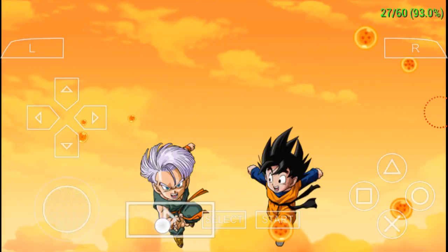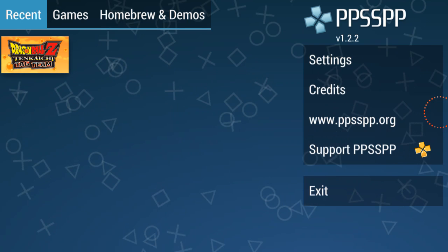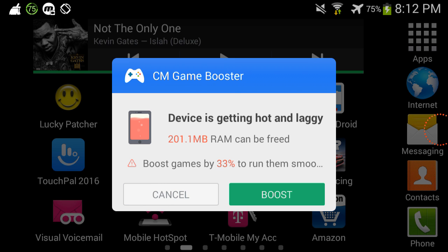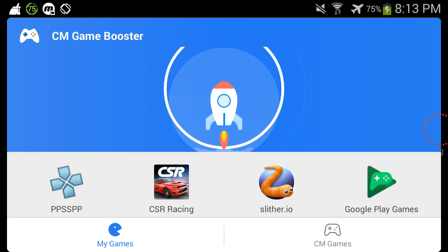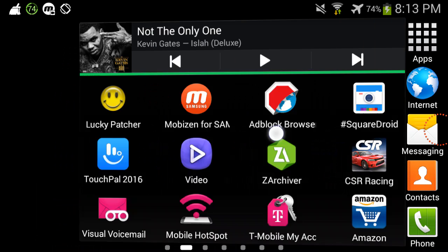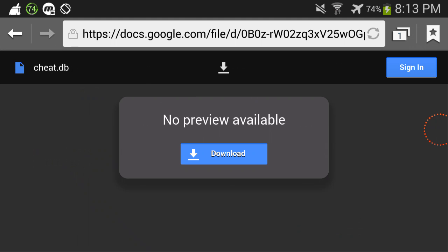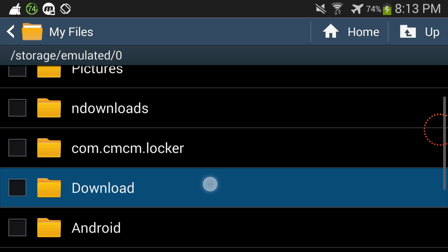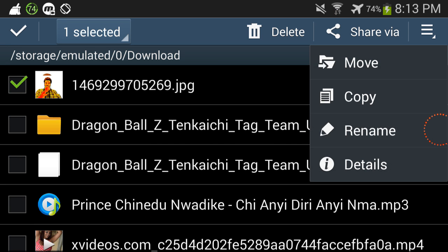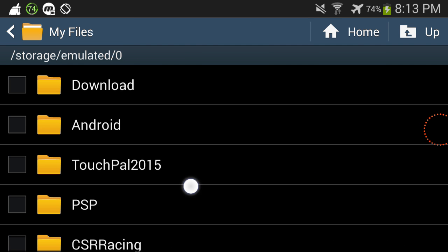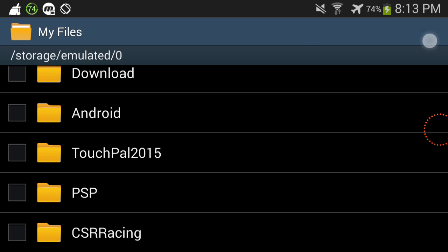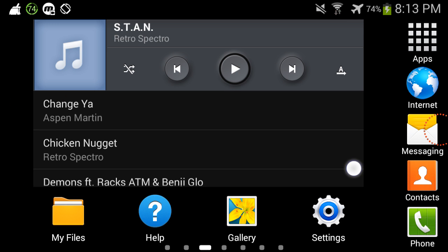Thank you guys so very much for watching this video. If you did, please give it a big thumbs up. Just pretty much follow the steps I showed you — go here, press this button, come here, and the cheats are usually in the download folder. Press the move button and move it to the cheats folder, and cheat.db will be right there. Thank you so very much for watching, peace and have a blessed day.